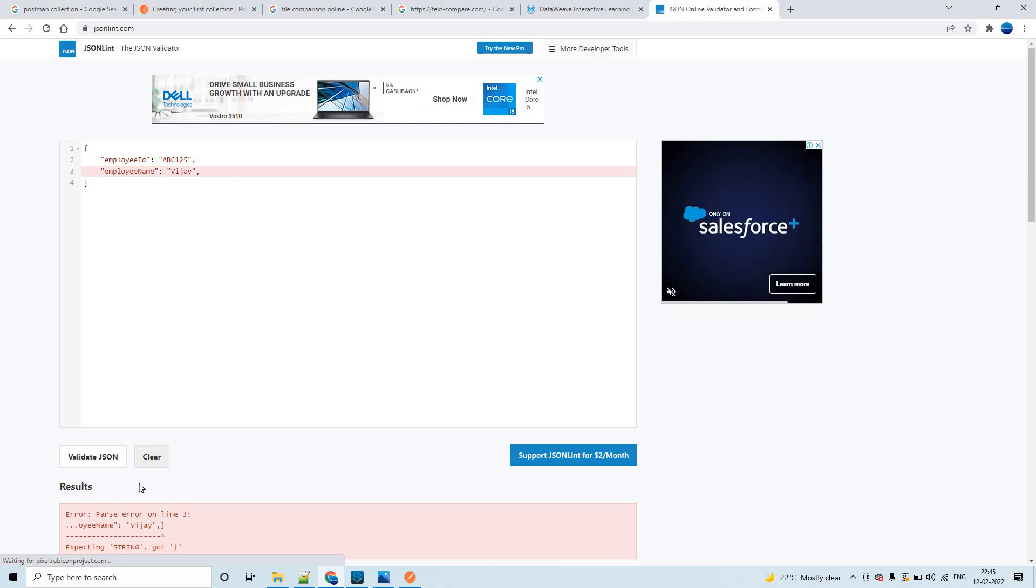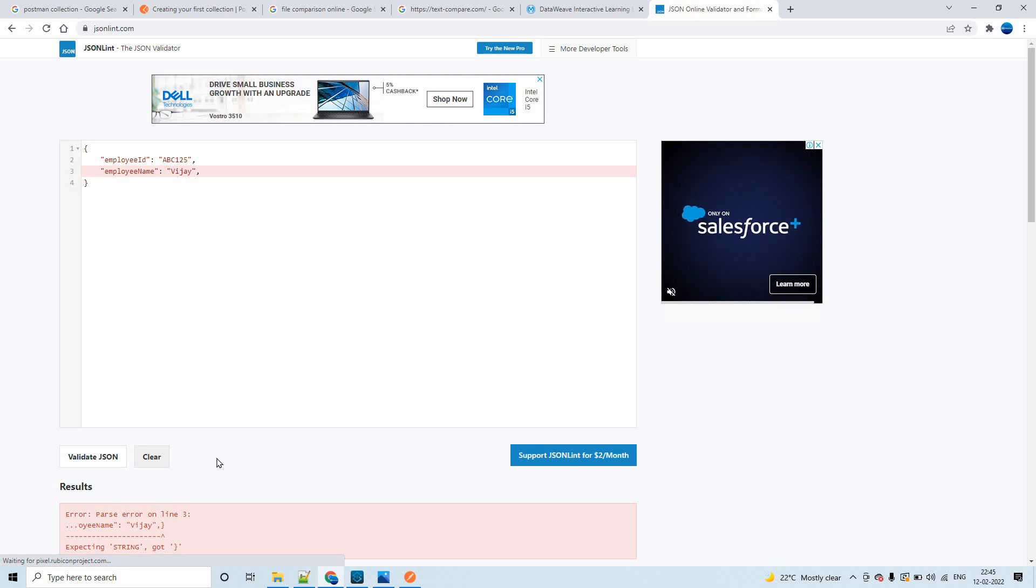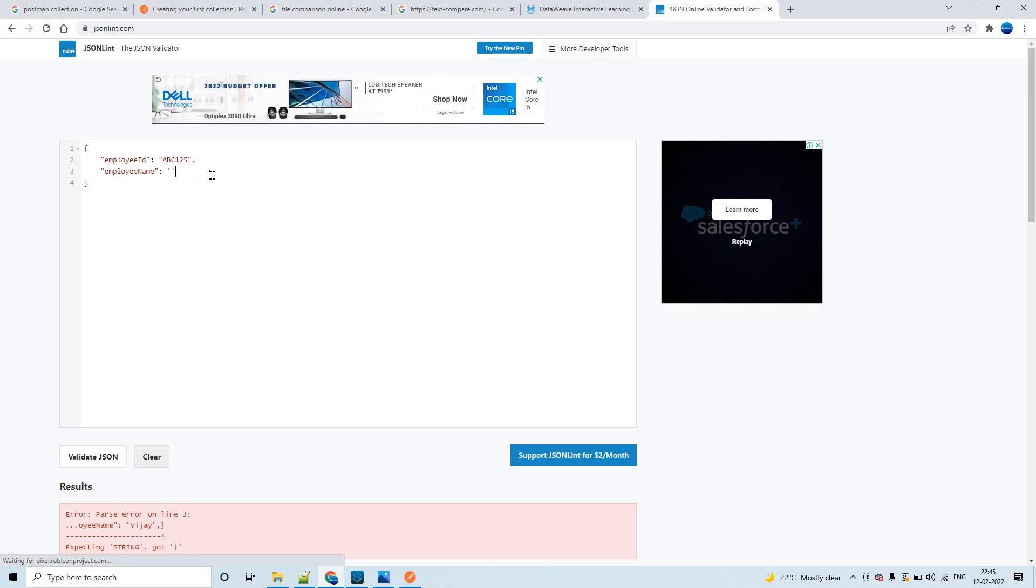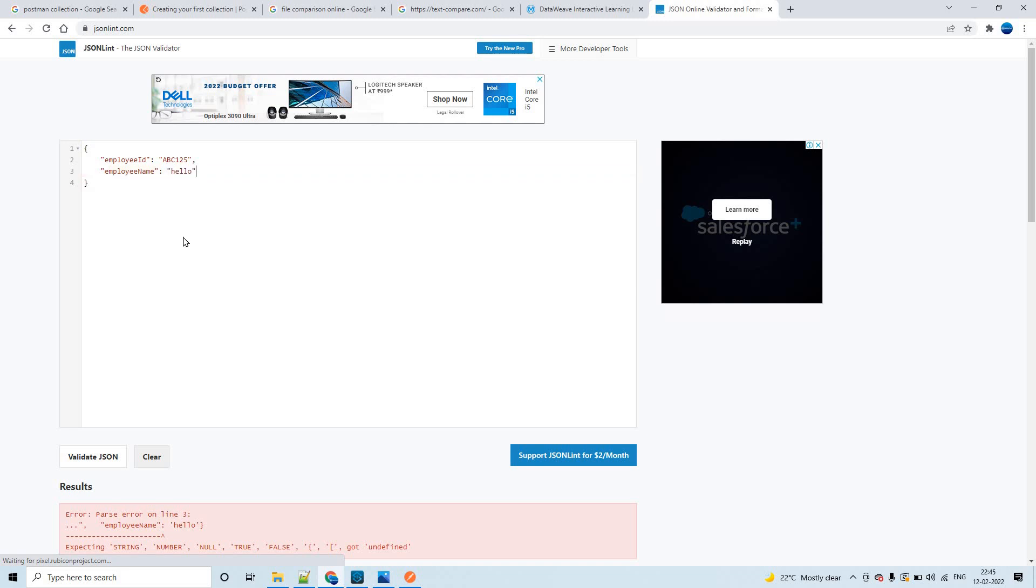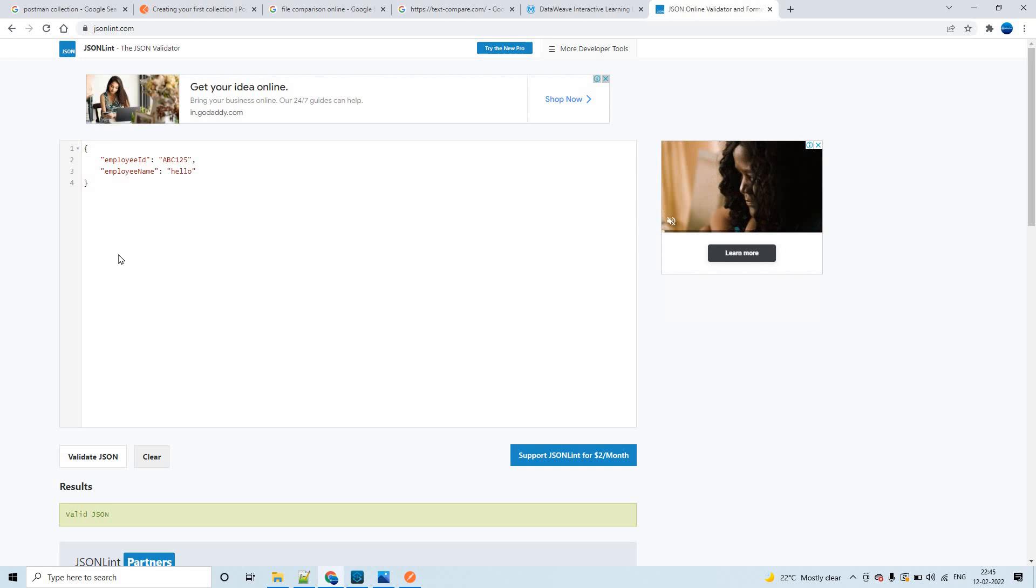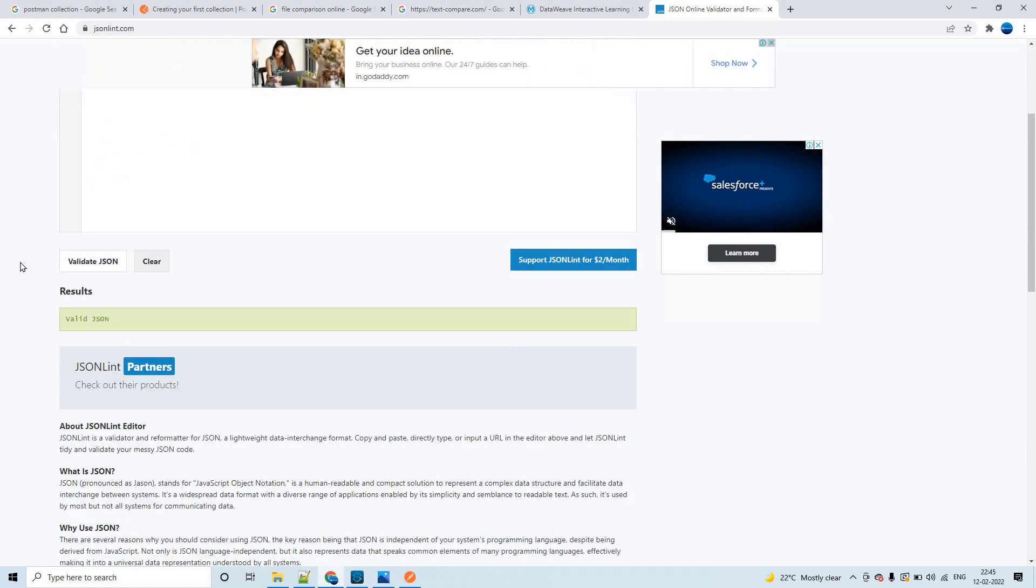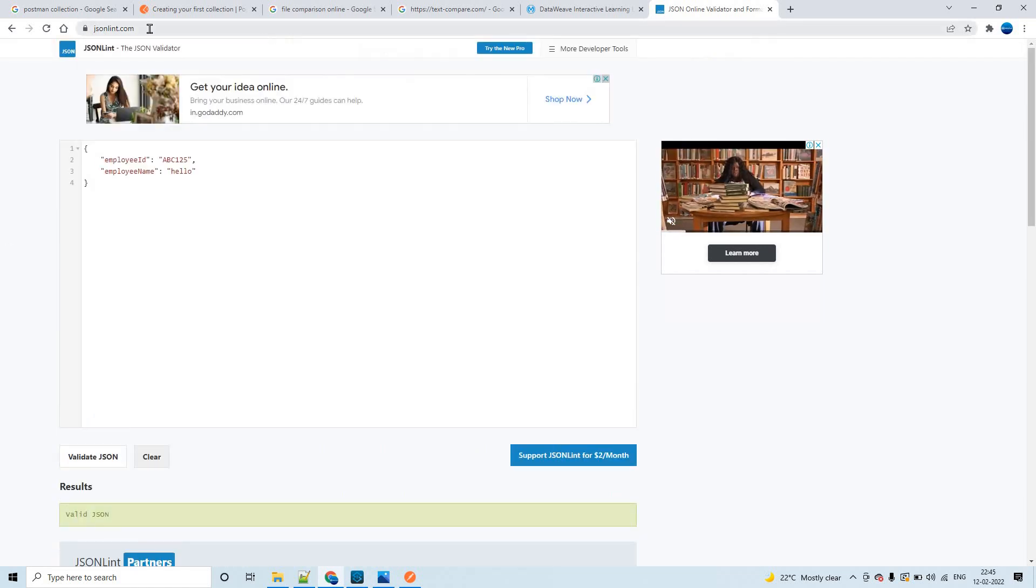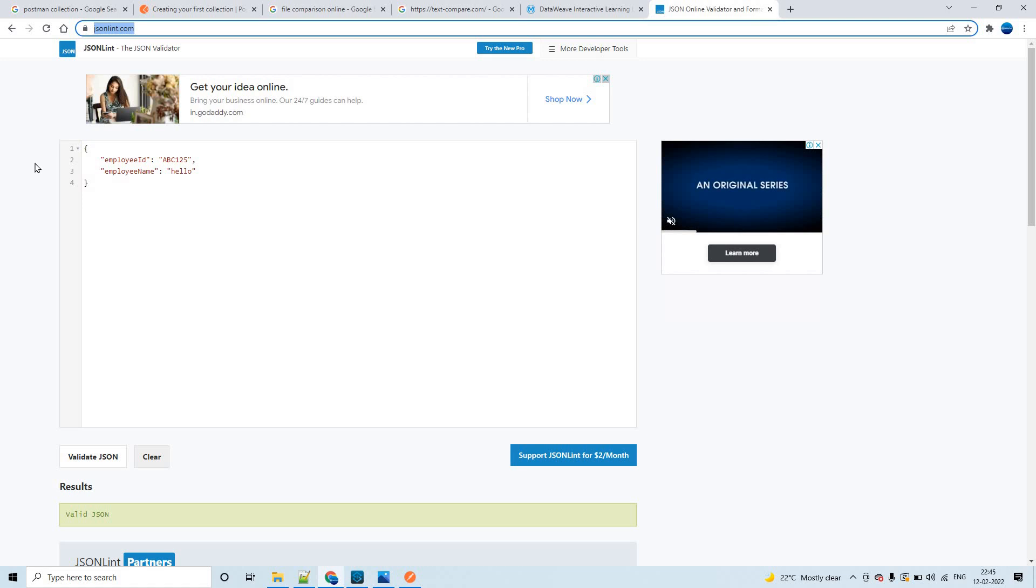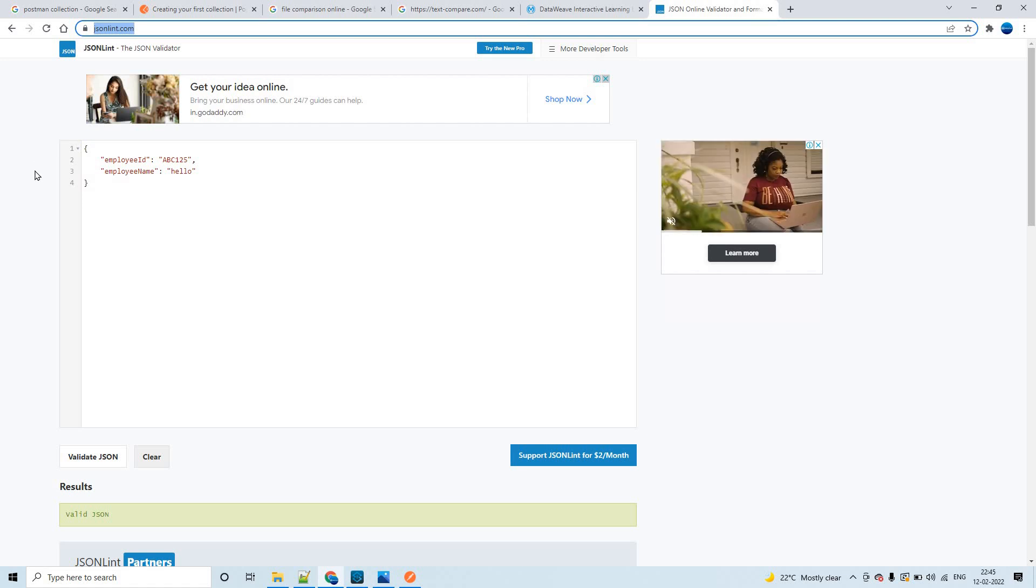Now, for example, if I add a comma here, you see it is saying some error. You can understand this way. For example, if I give single quotes, you see it's not taking single quotes as well. You have to always keep it as double quotes only - now it is a valid JSON. This way you can validate your input JSON file. This is one of the online validators of JSON. You can verify in any other websites as well.